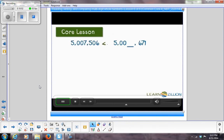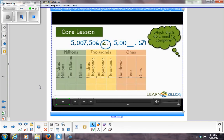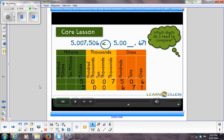Let's look at another missing digit — this time in the thousands place. Writing on a place value chart: millions, hundred thousands, and ten thousands are all the same. When we reach the thousands, we have a missing digit, and we need it to be greater than 7 to make the sentence true. We could pick an 8 or a 9. So 5,007,506 is less than 5,009,671.